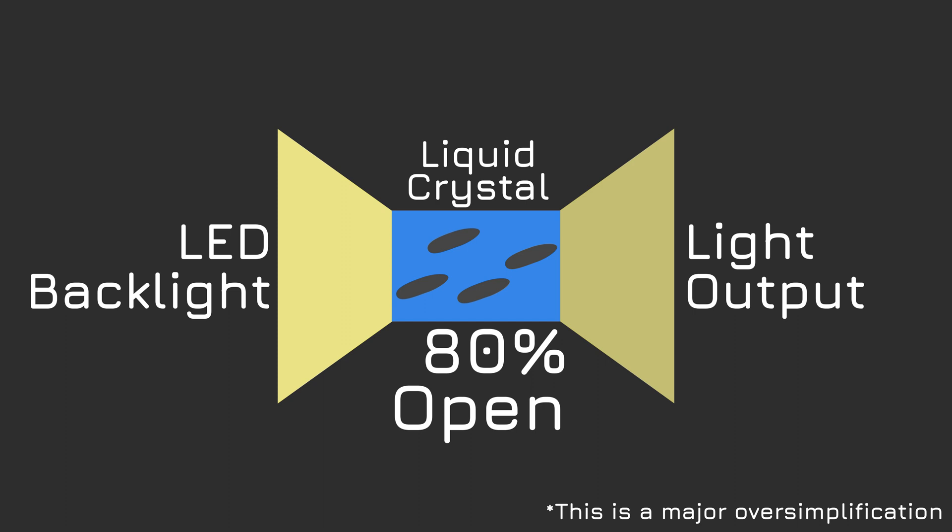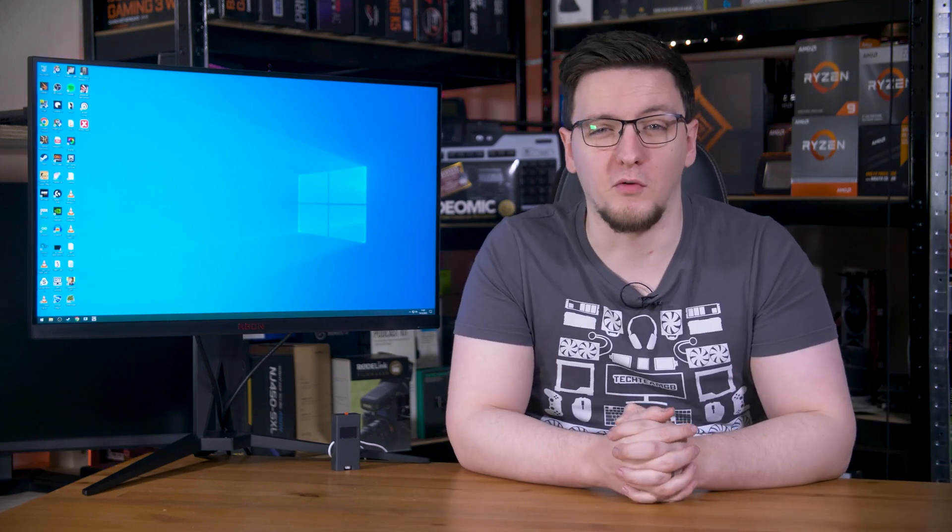Then when the next frame comes around, it sets it back to what you actually asked it for. And if it timed it right, it won't have actually gone past the target. Most of the time though, it does. And any light that makes it through past the target amount is what we call overshoot.